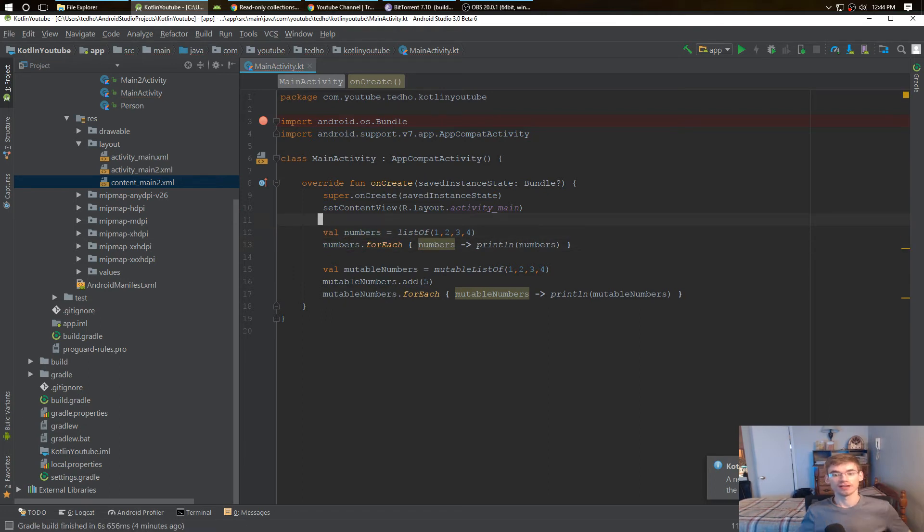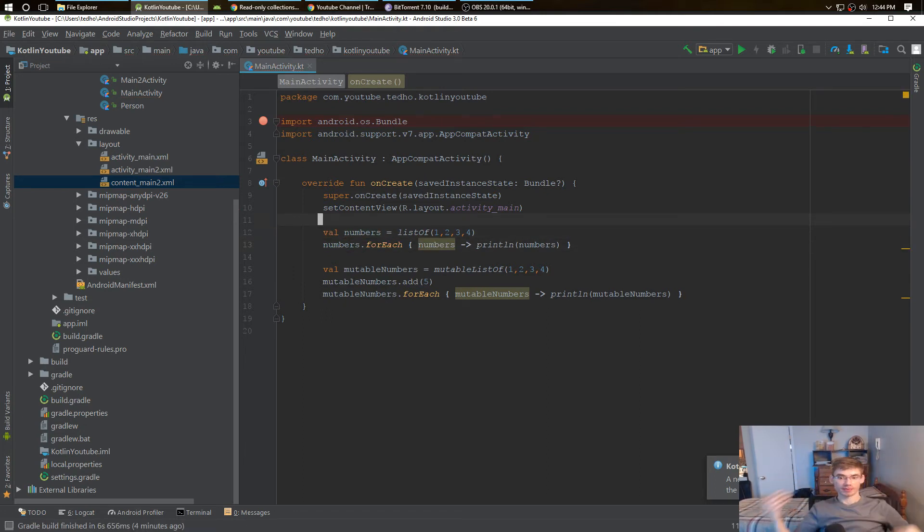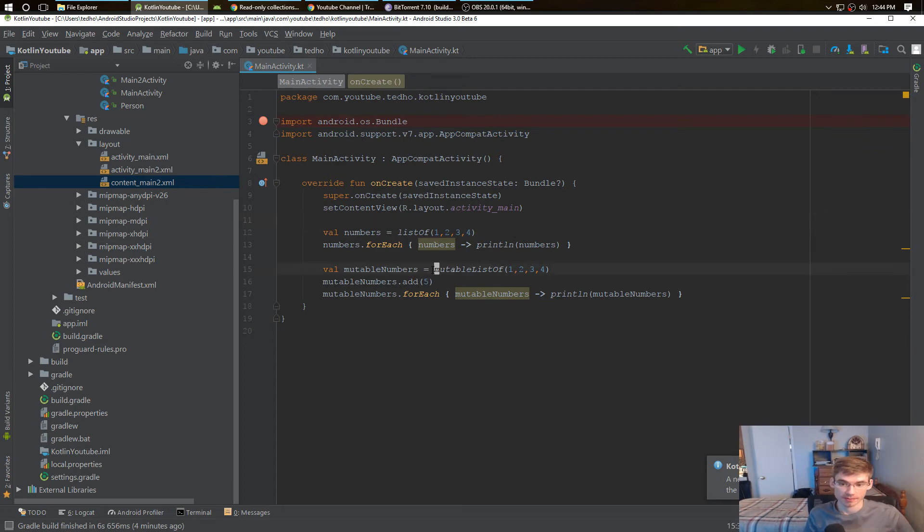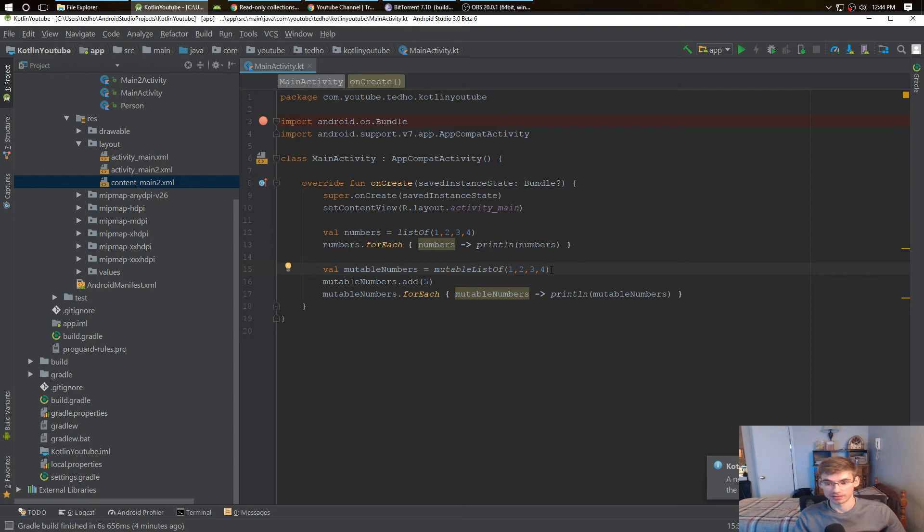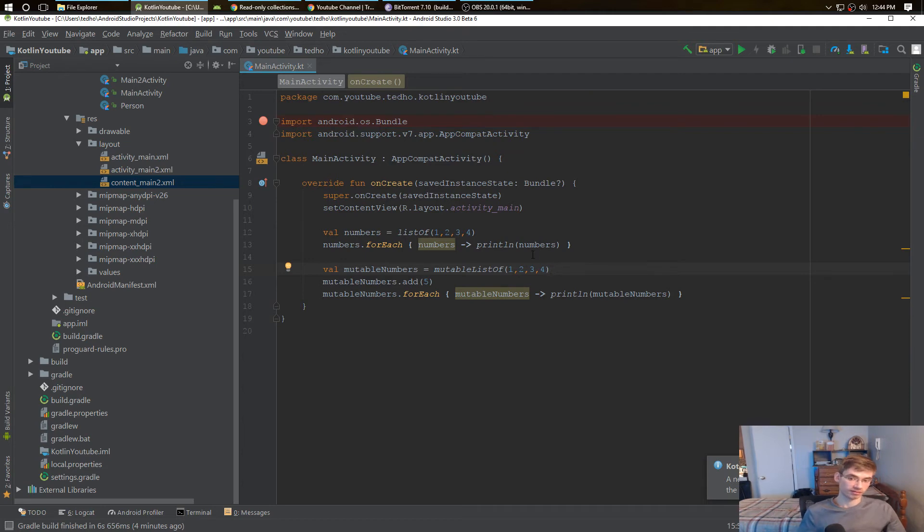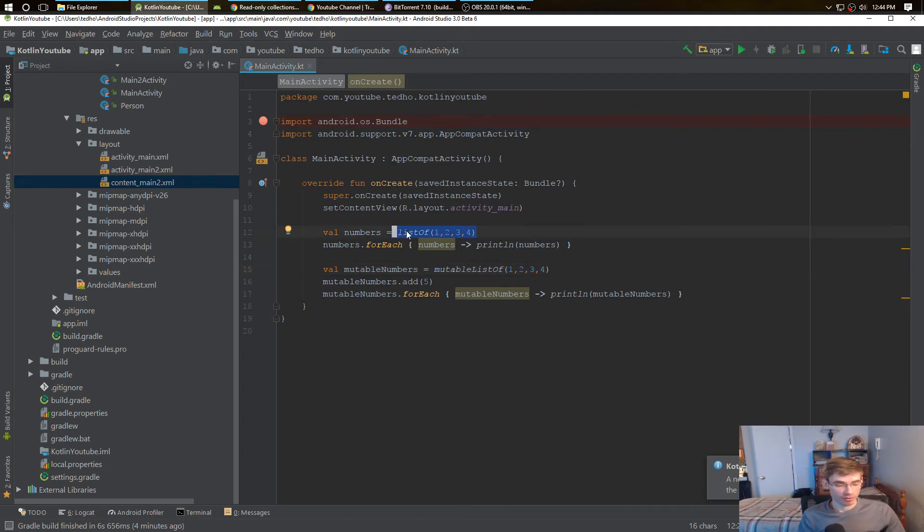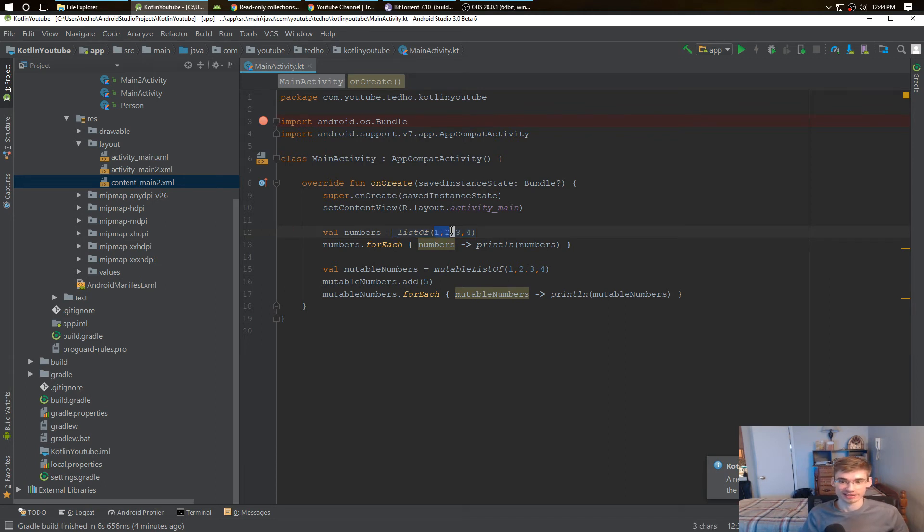To recap, mutable list we're able to add, delete, and update whatever we want in our list. With a regular list over here, whatever we create at the object creation, in this field, that's what we're stuck with. We can't change it.